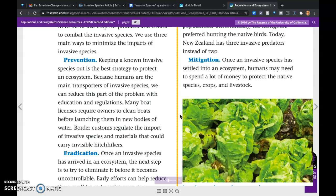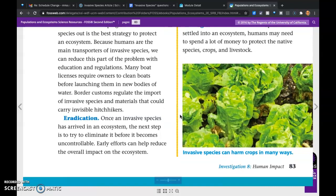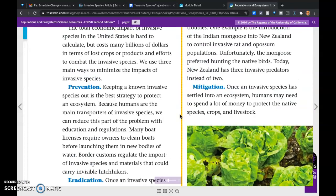Many boat licenses require owners to clean boats before launching them into new bodies of water. Border customs agents regulate the import of invasive species and materials that could carry invisible hitchhikers. Eradication: once an invasive species has arrived in an ecosystem, the next step is to try to eliminate it before it becomes uncontrollable. Early efforts can reduce the overall impact on the ecosystem.